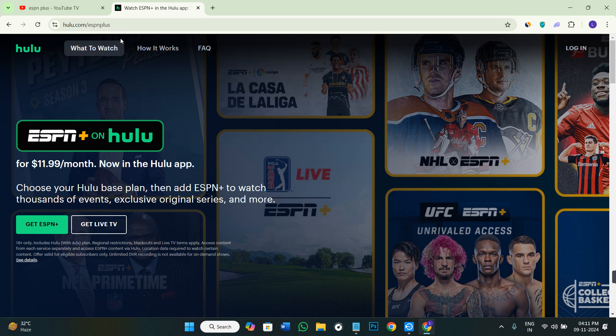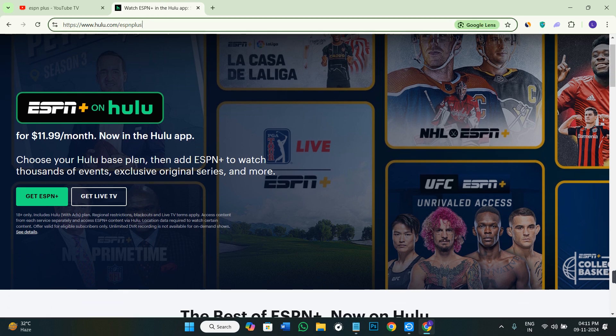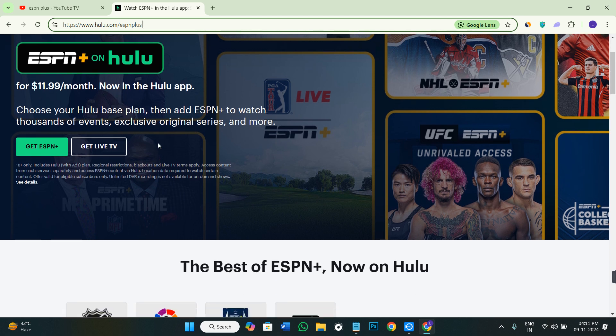You can also use Hulu. If you're subscribed to Hulu, you'll get ESPN Plus subscription for free with it. As you can see, they're currently providing an offer where you'll get ESPN Plus on Hulu for $11.99 per month.